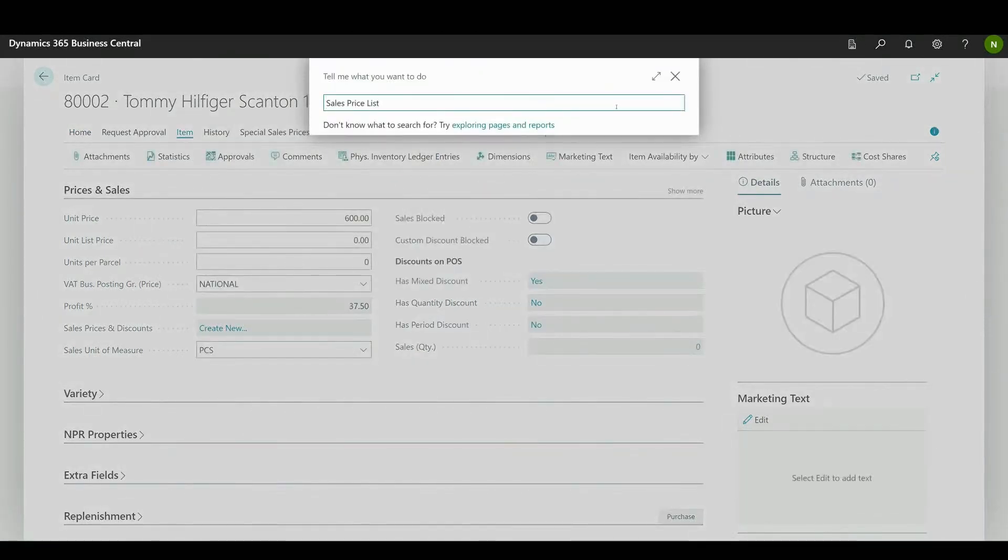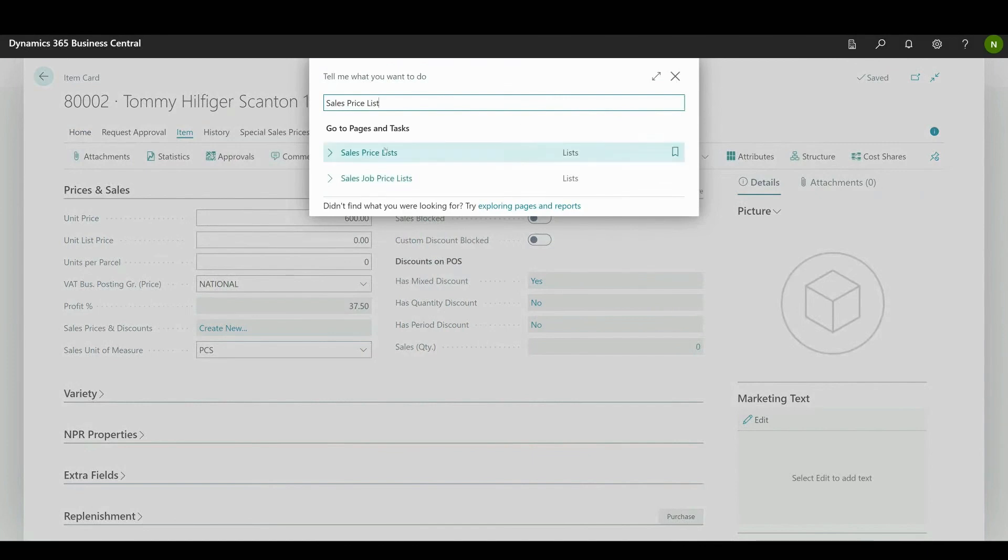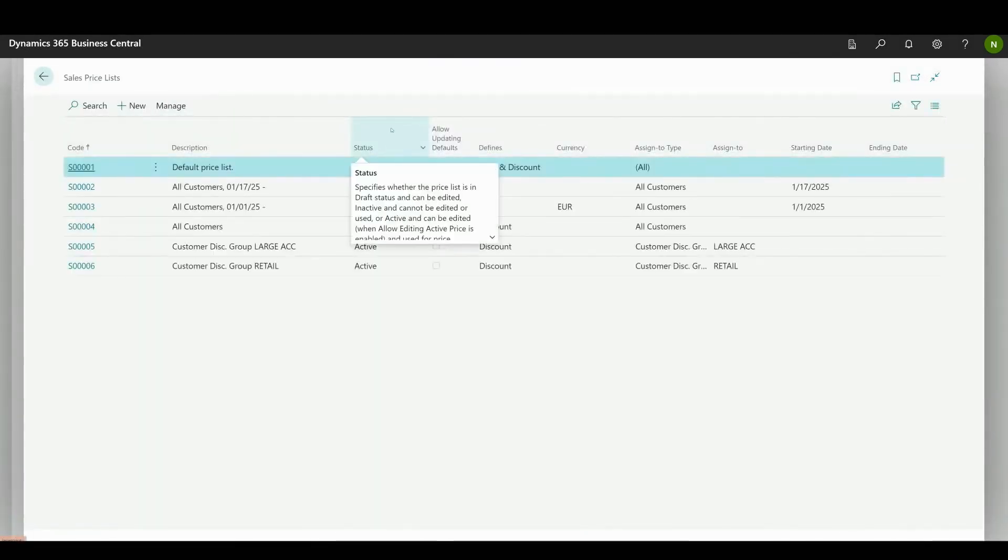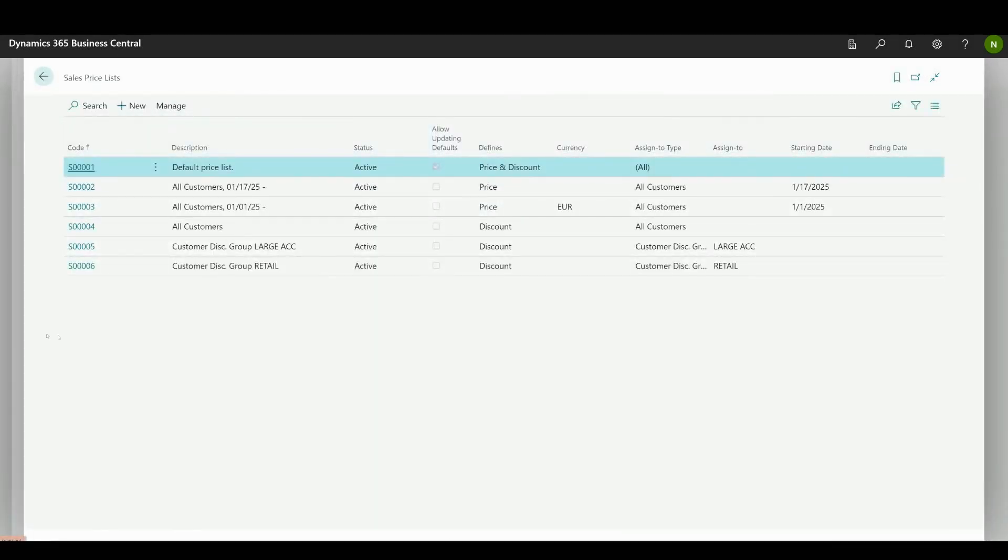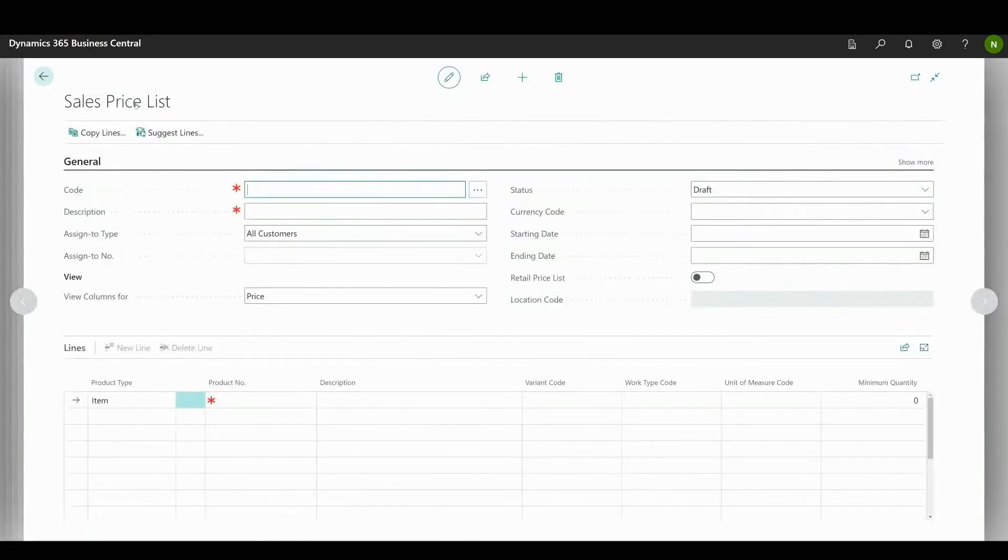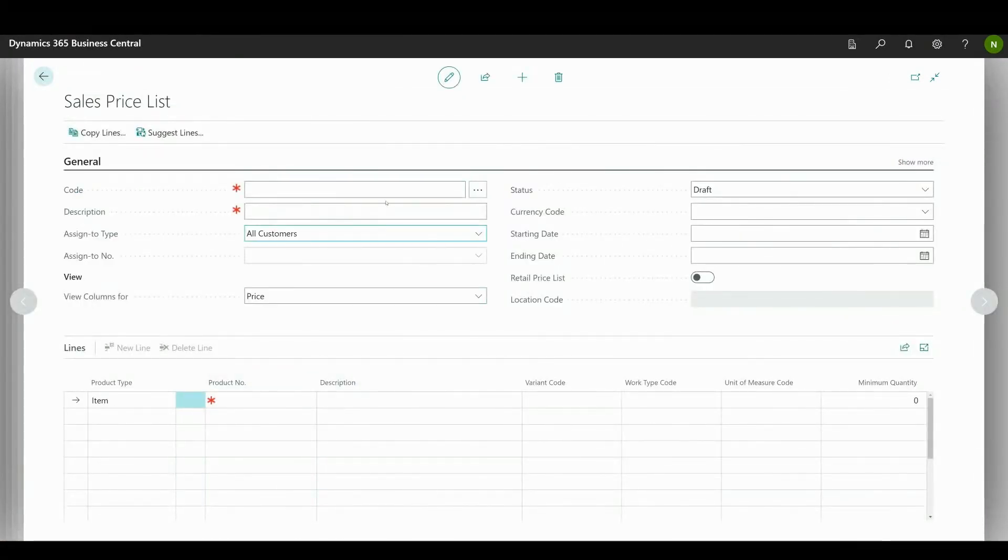These configurations can be performed in the sales price list page. Here you can create a new price list or select from the existing ones. Click new and you can start configuring. Start with the code.